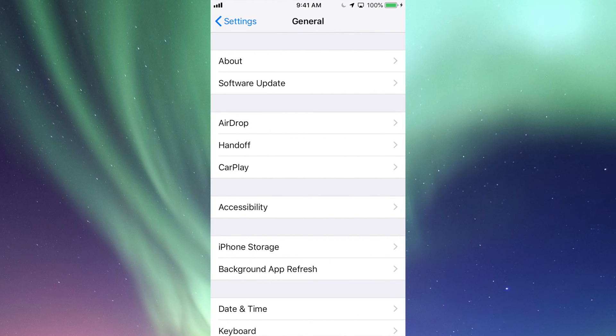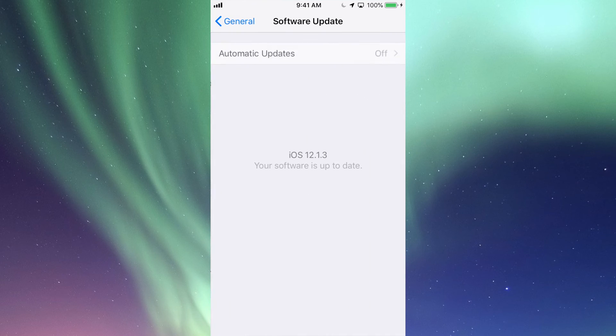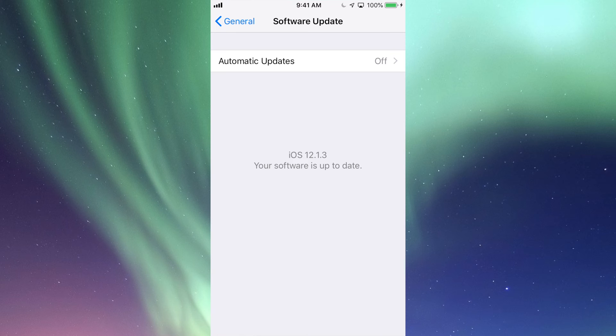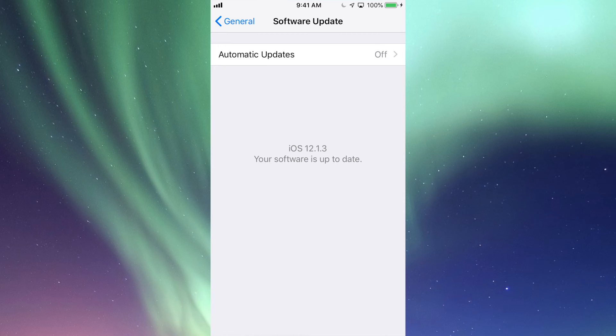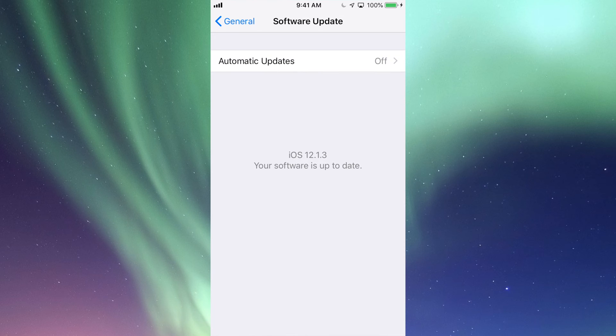Under Software Update, you guys will see if you do need a software update. So at this point I'm on iOS 12, so that's up to date. I'm good to go. However, maybe you guys are on iOS 10 and it tells you that there is an update available. So right now is the time to update your iPhone, iPad, or iPod Touch.